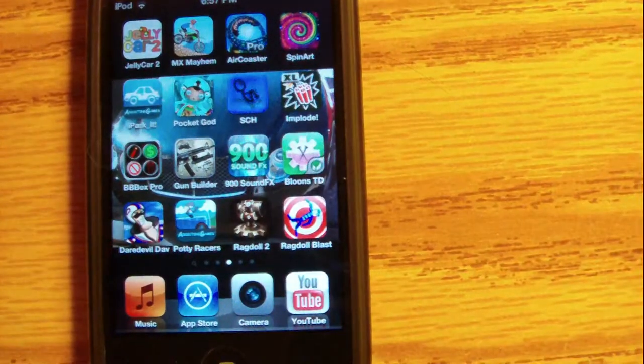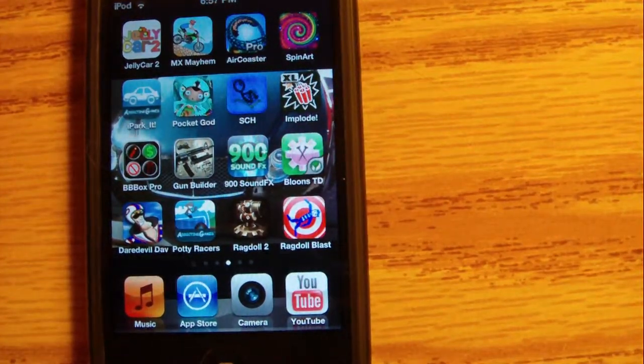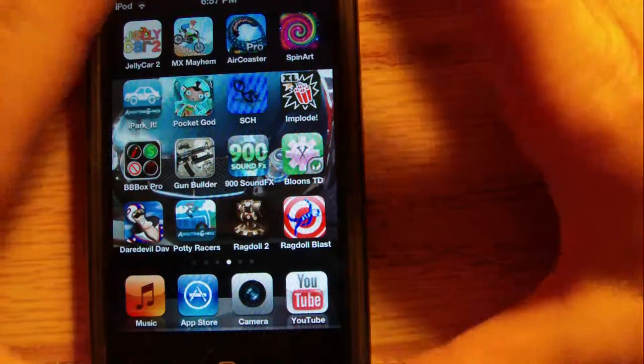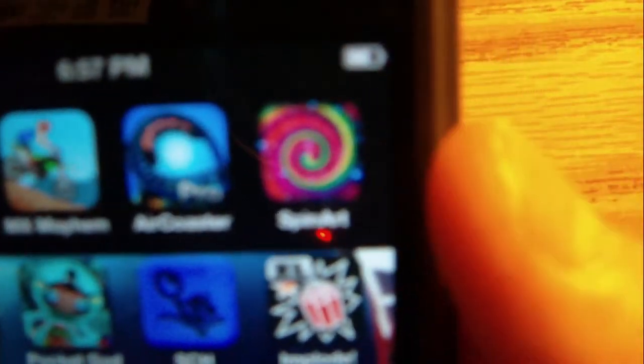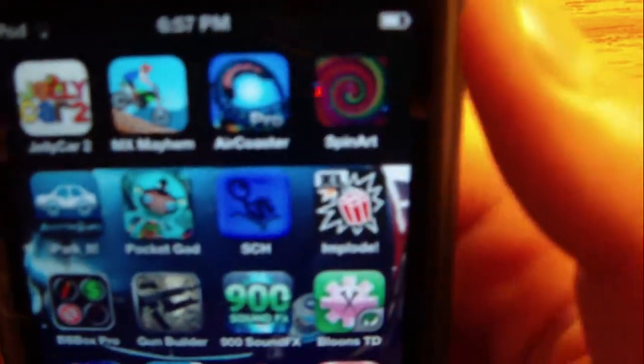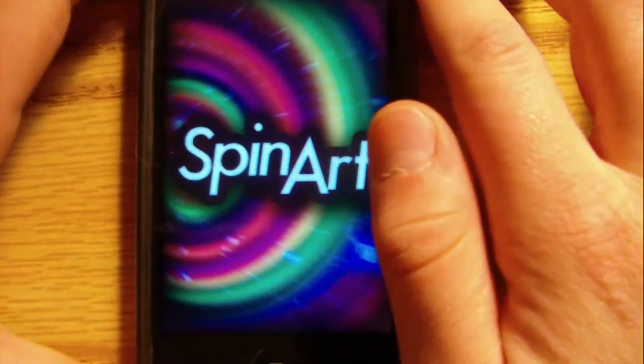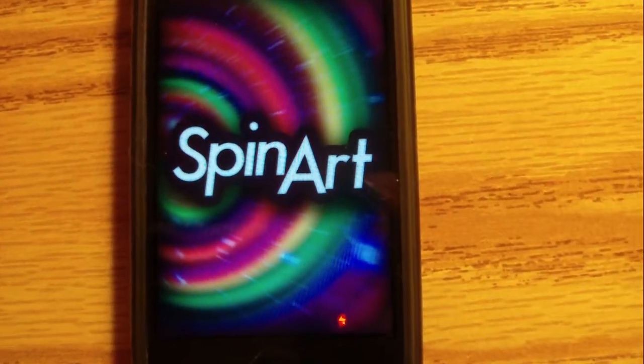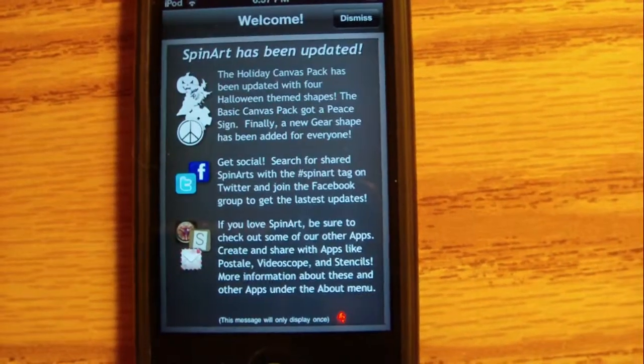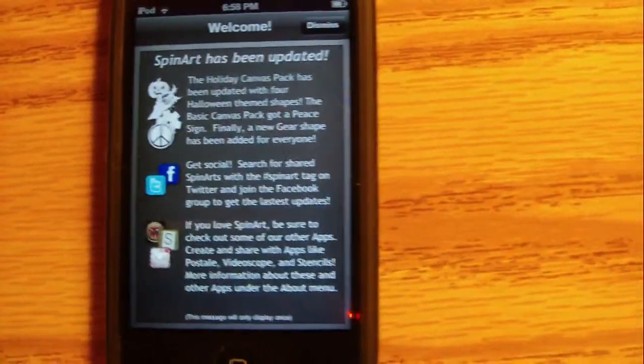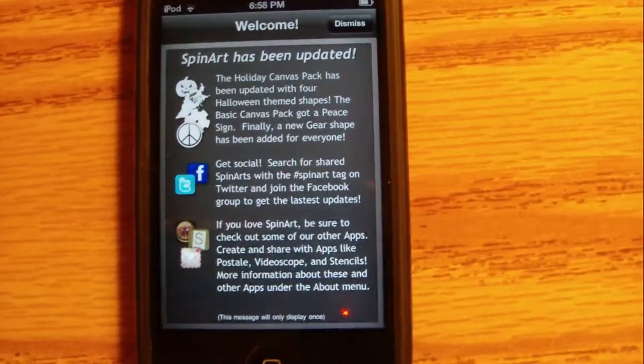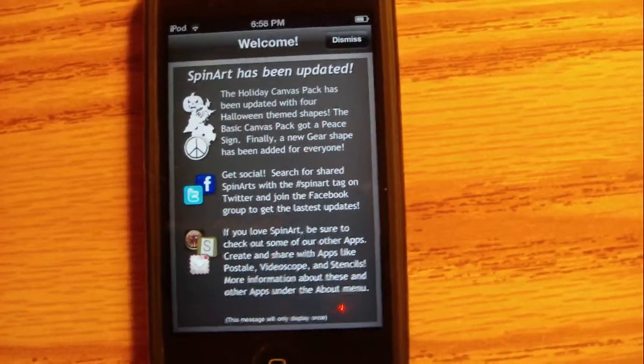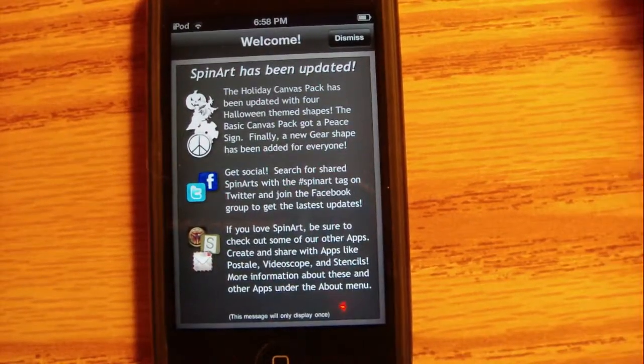Hello, this is Lego Nerd 01245 and I have Spin Art right here. It won't focus but here is the app. It says welcome, Spin Art has been updated. That's just the update, okay.